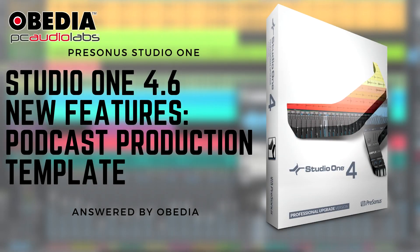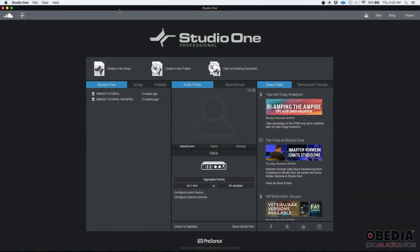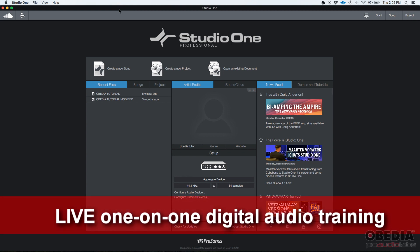Hey guys, this is Henry from OBD again. Today we're going to be demonstrating the fourth Studio One 4.6 new feature included on this series of tutorials. And that feature is the new template that was added by Presonus on Studio One that's basically designed for podcast productions.